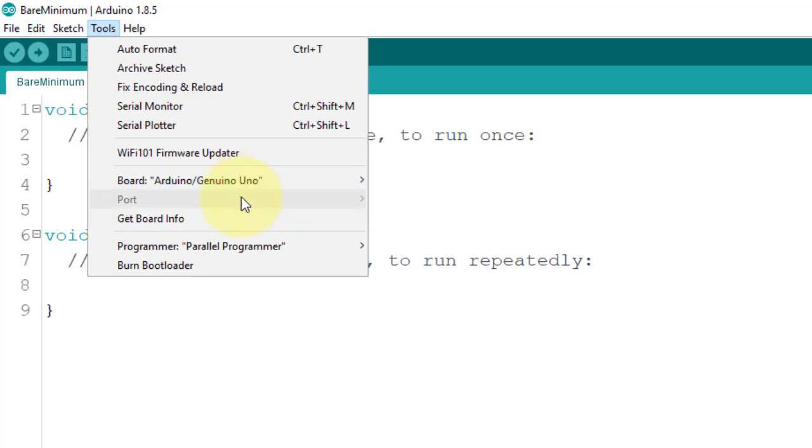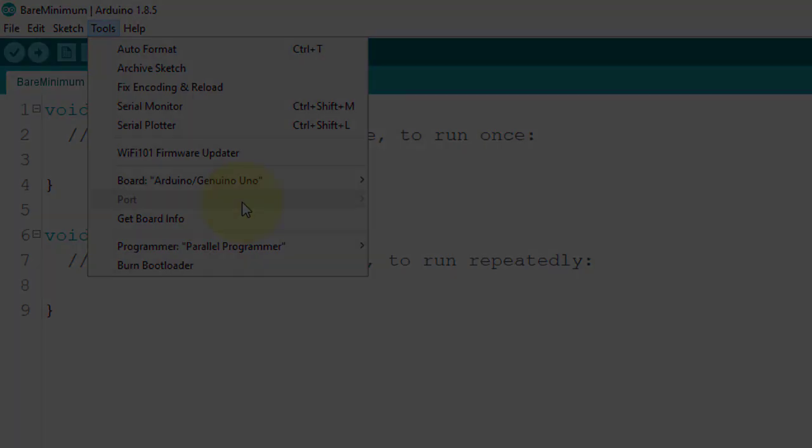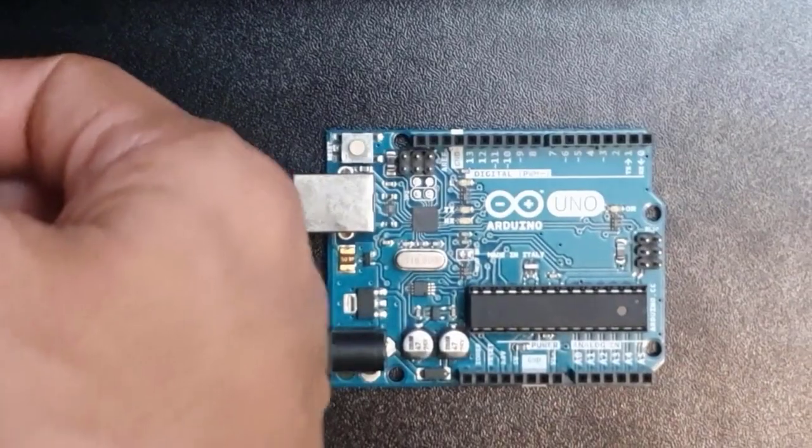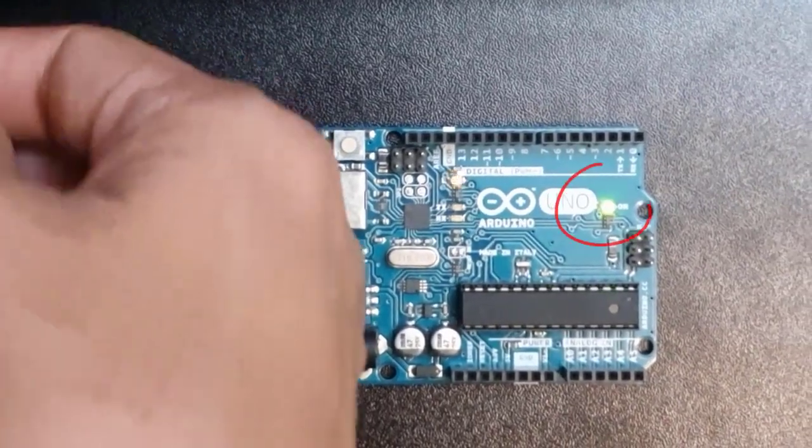Now, you can see that the port is currently disabled. It is because I don't have any serial communication device attached to my computer at this point. So, I am going to connect my Arduino Uno board to my computer's USB port. And as you can see, the power LED of the board turns on.